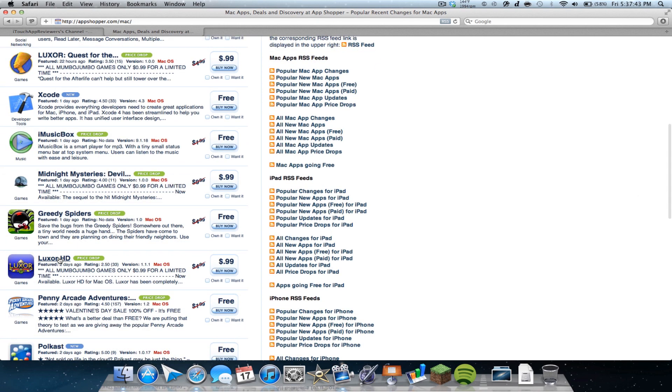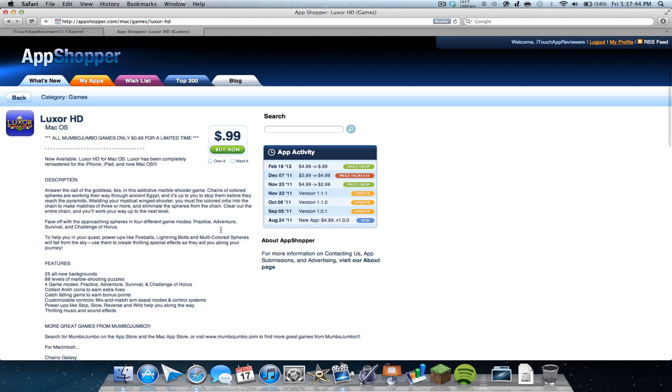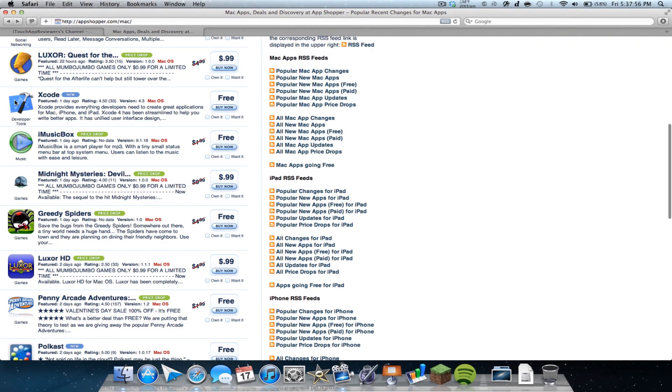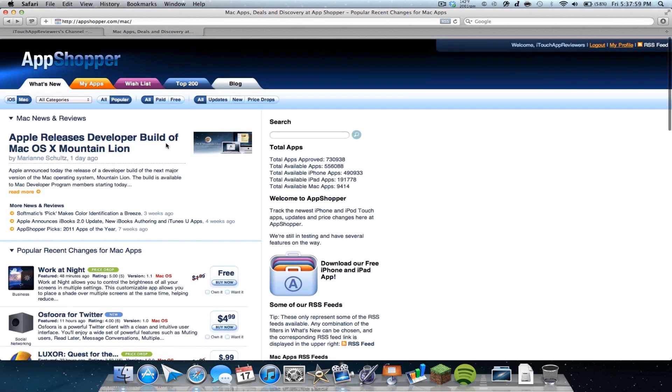So if I click on Luxor HD, I can see that it was a new app on August 24th, 2011, and it was $5 and got updated three times and they price dropped it, price increased, price dropped it, and they price dropped it kind of a lot that time.